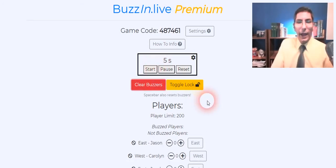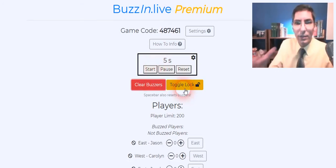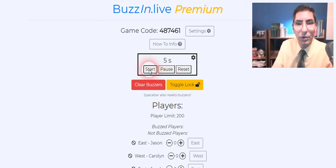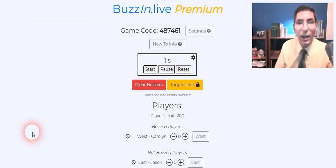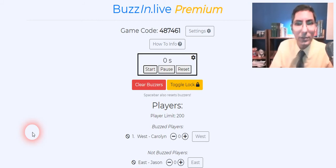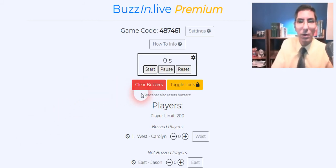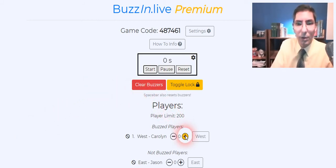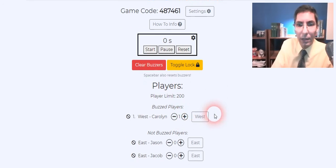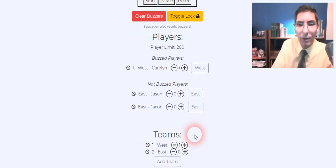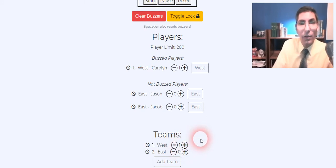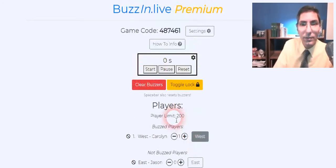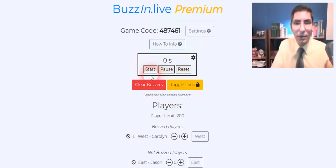And you can ask the question. So you ask the toss up for example. And then when you're done you hit start so that you can see that timer counting down. And then oh looks like West Carolyn buzzed in before the zero was out. And so if she gets the point we'll give her the point here. Add one. And look at this, we have a little scoreboard. And so West has a point now.